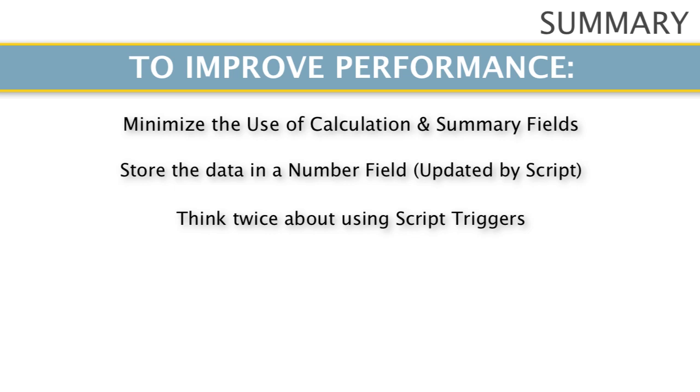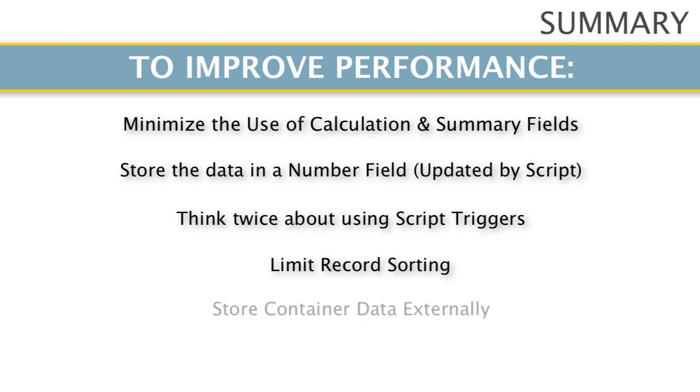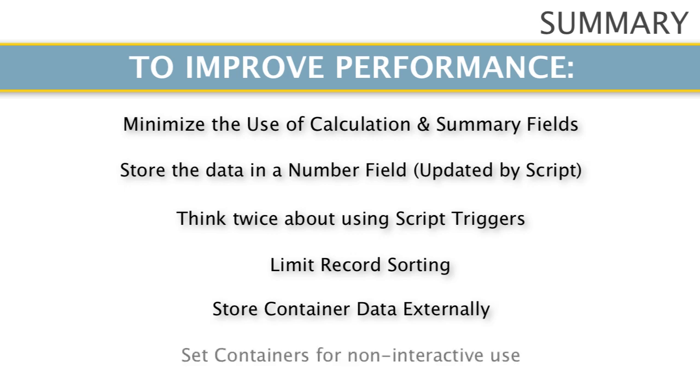Remember to limit the sorting of the records. Remember when dealing with container data, have the data stored externally or activate external storage of that container. Make sure the container is set for non-interactive use.